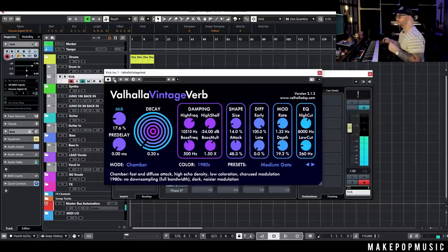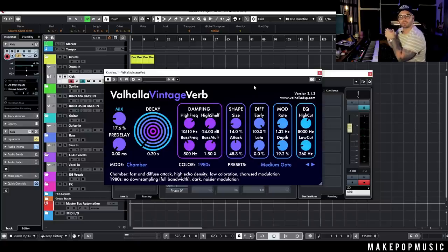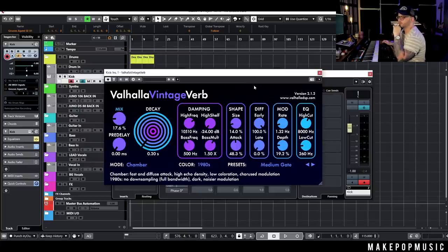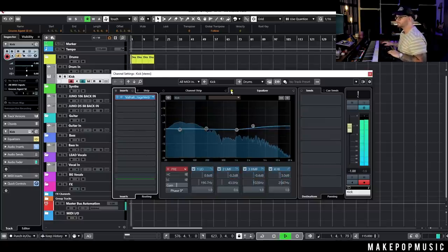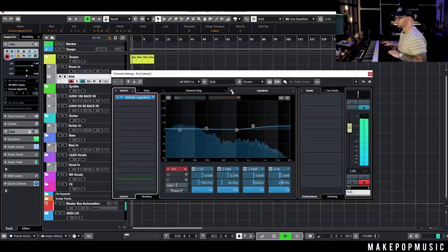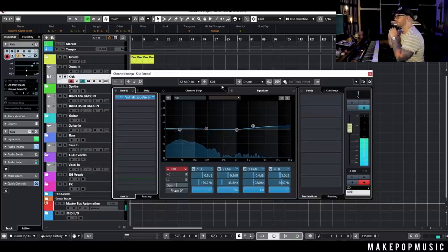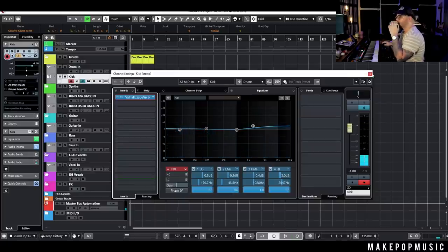I want to add a little bit of EQ to give this a little more punch and urgency when it hits. I just did a little shelf EQ — super simple, nothing crazy. It'll just help it poke through the mix once we start adding extra stuff.